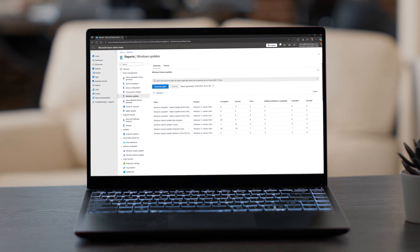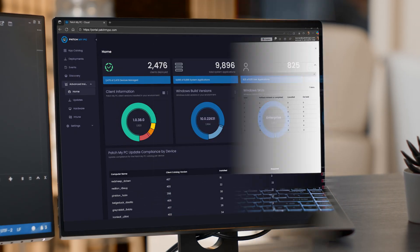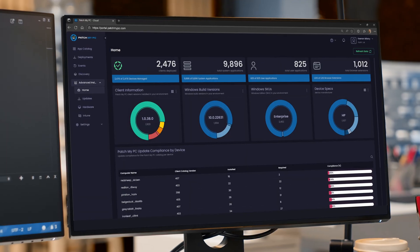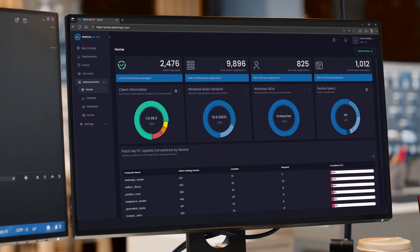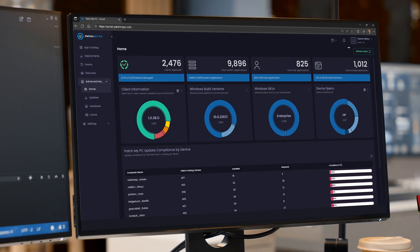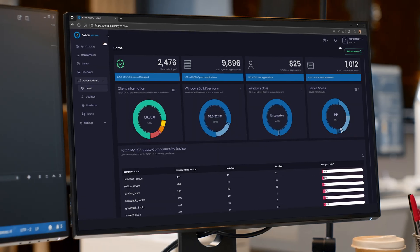Still flying blind with Intune reports? What if your dashboards actually made sense with clarity, insight and the details you've been craving while looking good doing it?